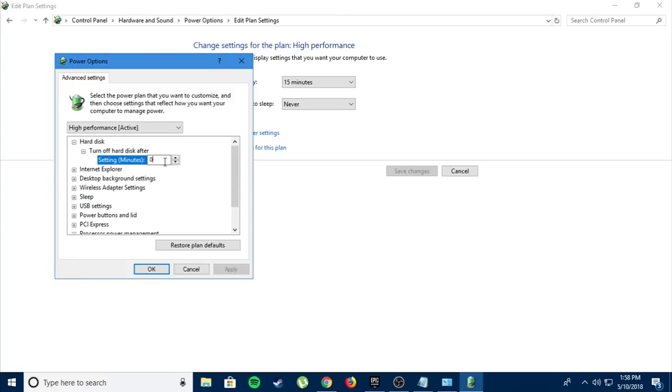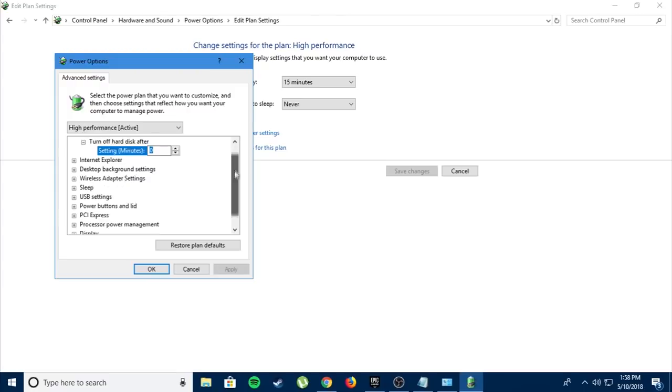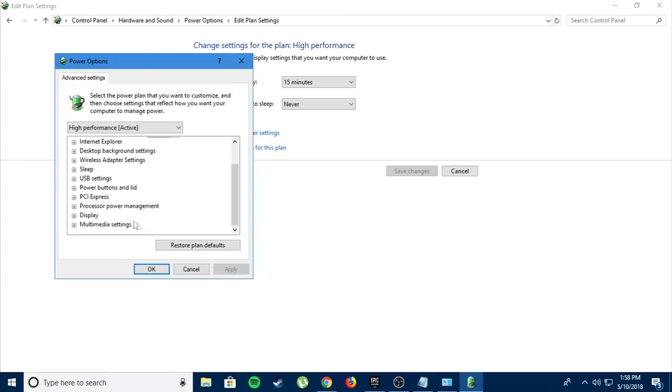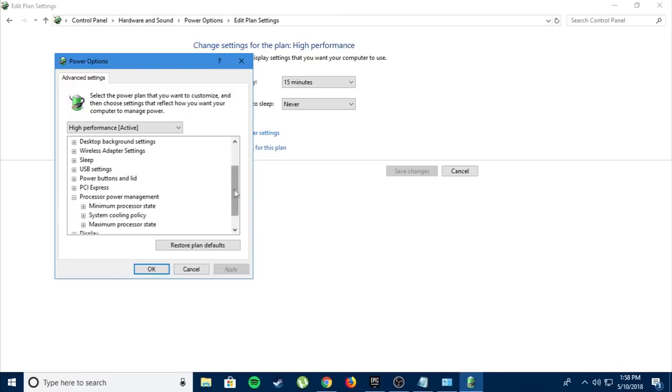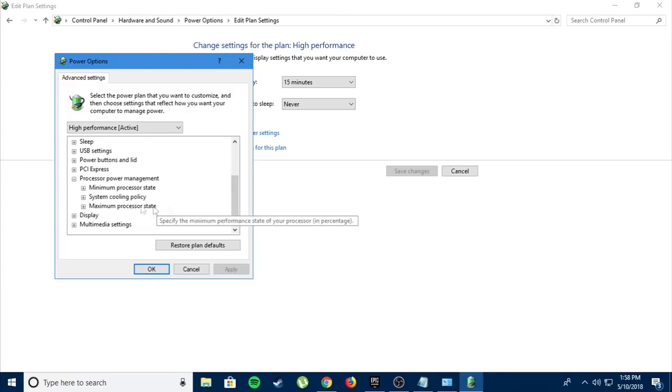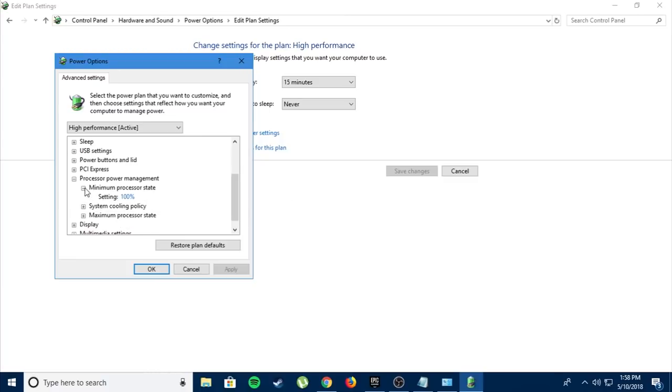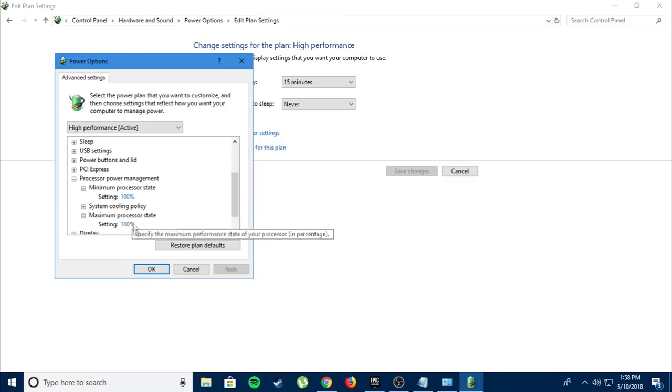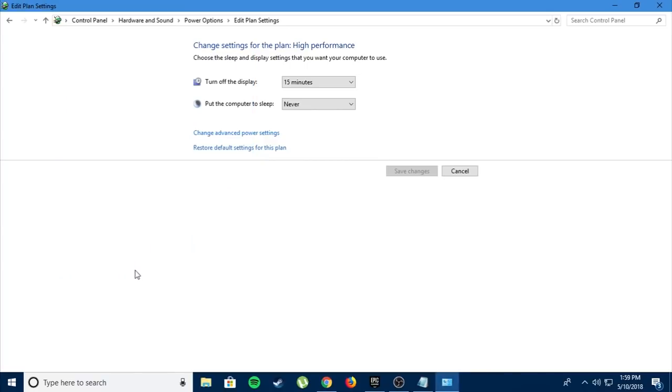Then scroll down and you'll find processor power management. Click on minimum processor state and maximum processor state and make sure all of them are on 100%. Press apply, press OK, close it.